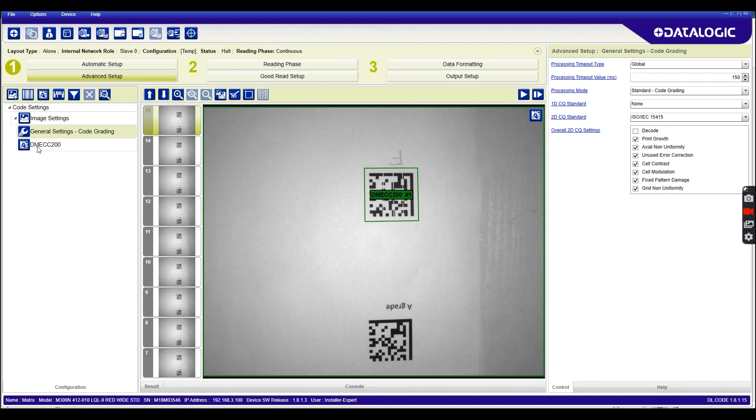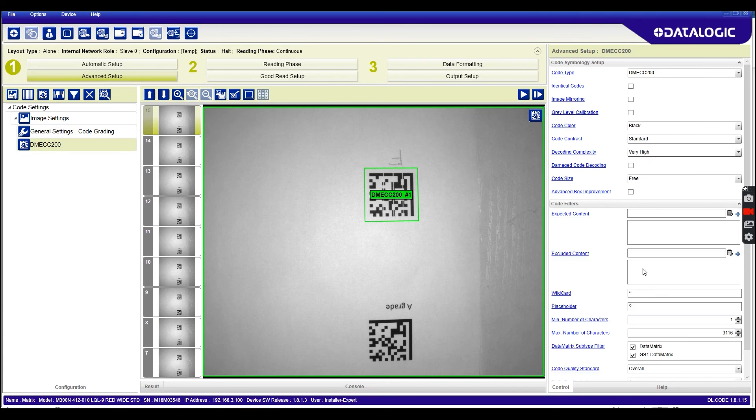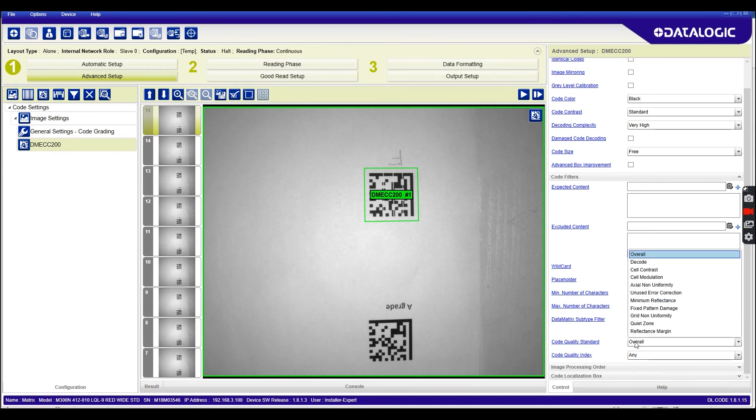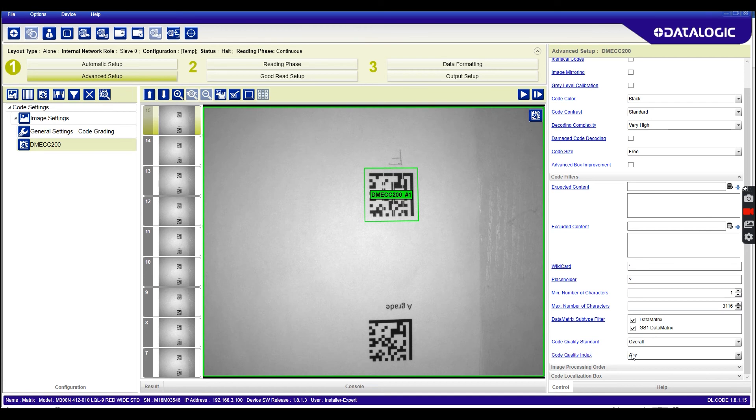So we've got it on now. We're going to set our filter down here in code filters for the barcode we're using, which is a data matrix. And down at the bottom here we can choose any one of those fields to score our barcode on.